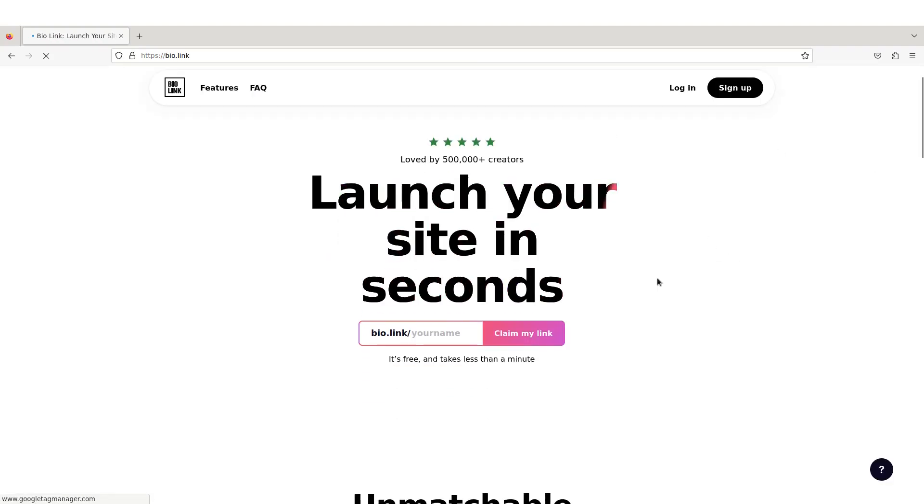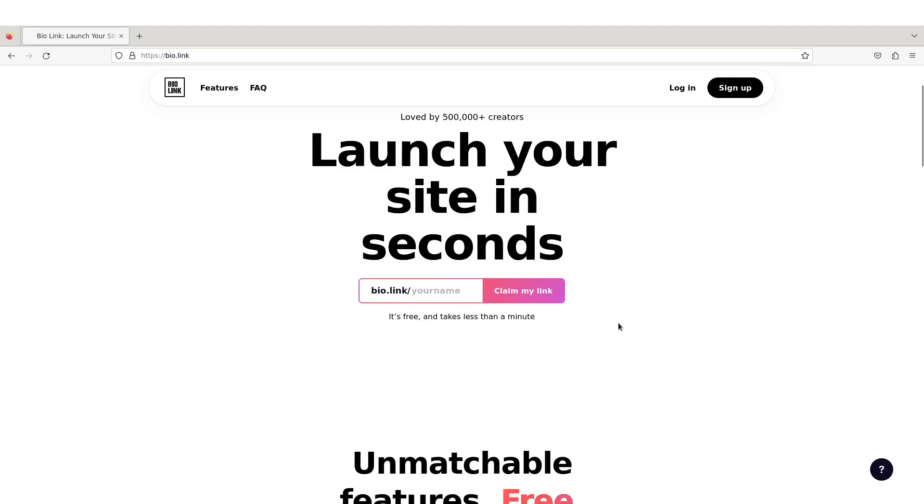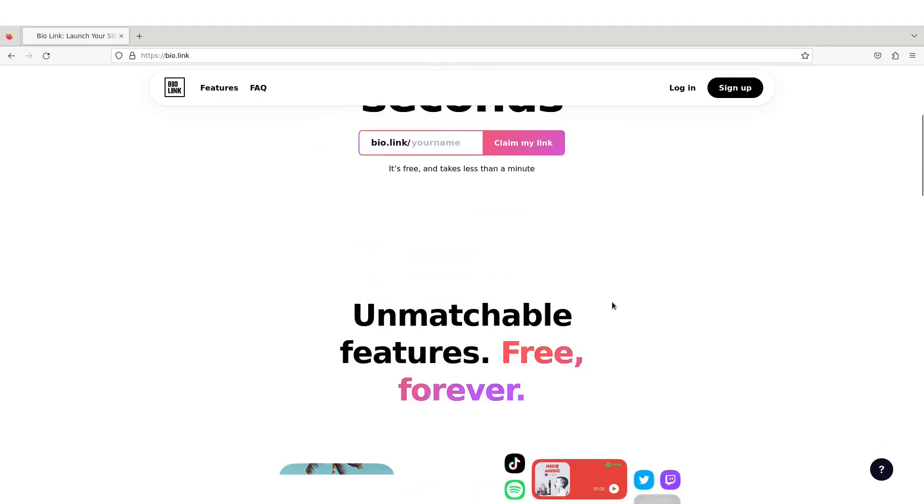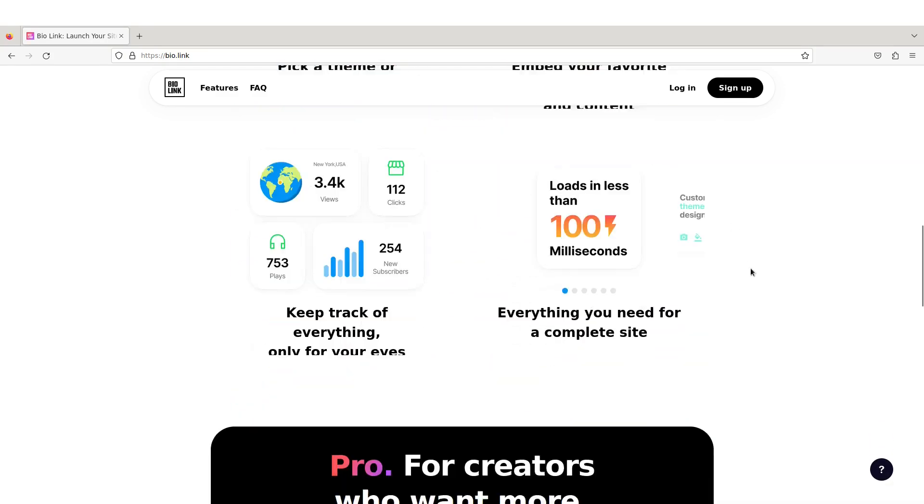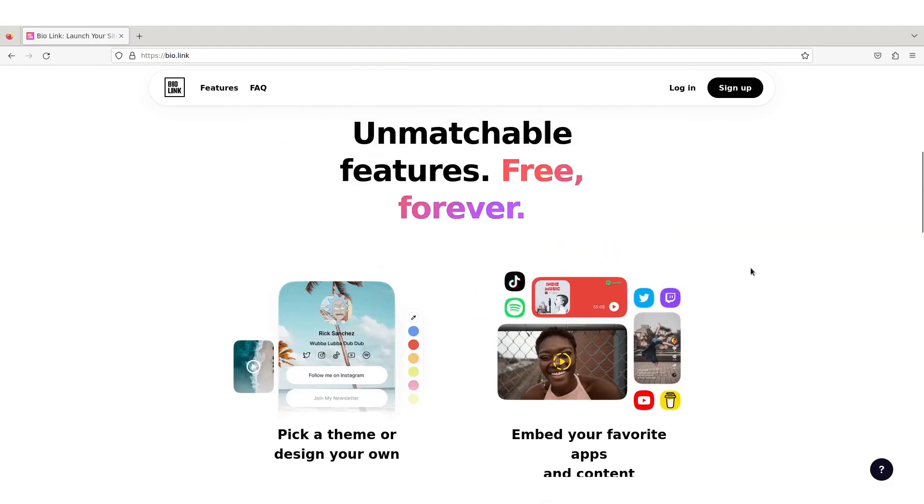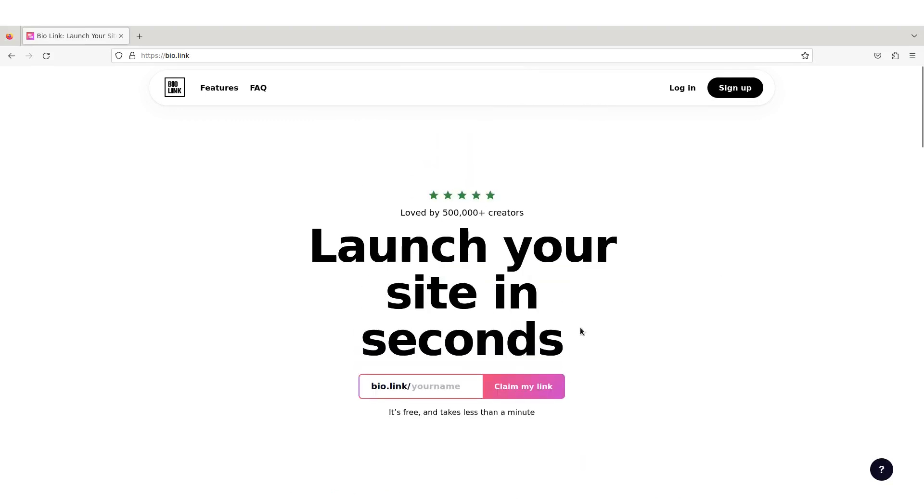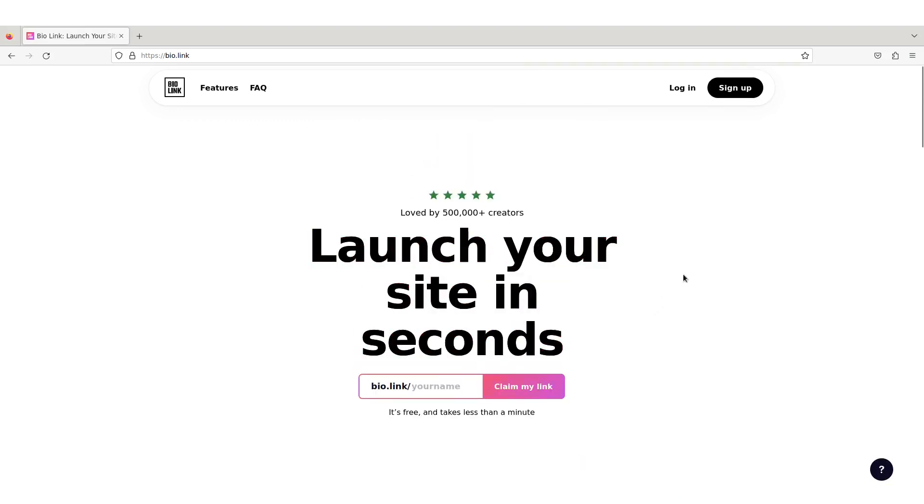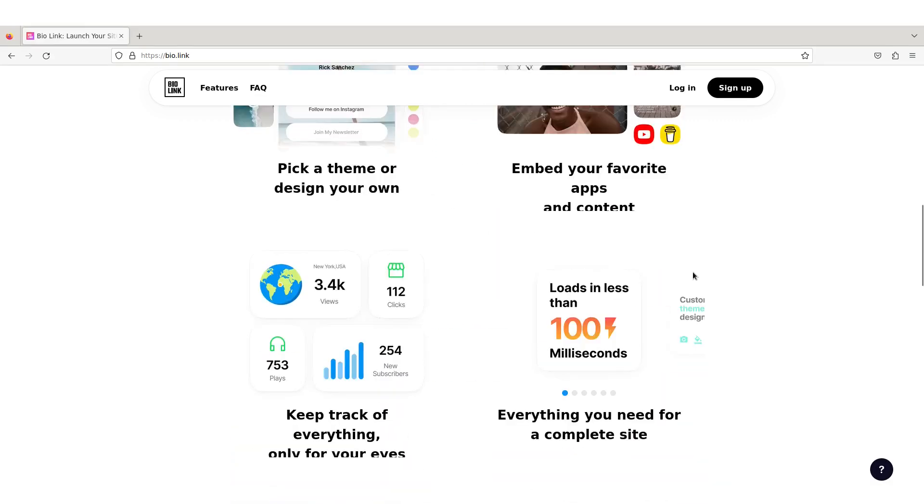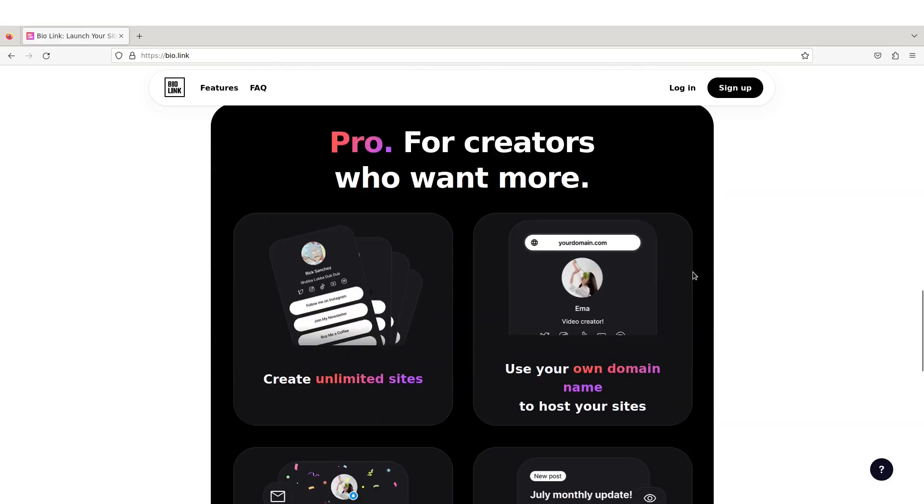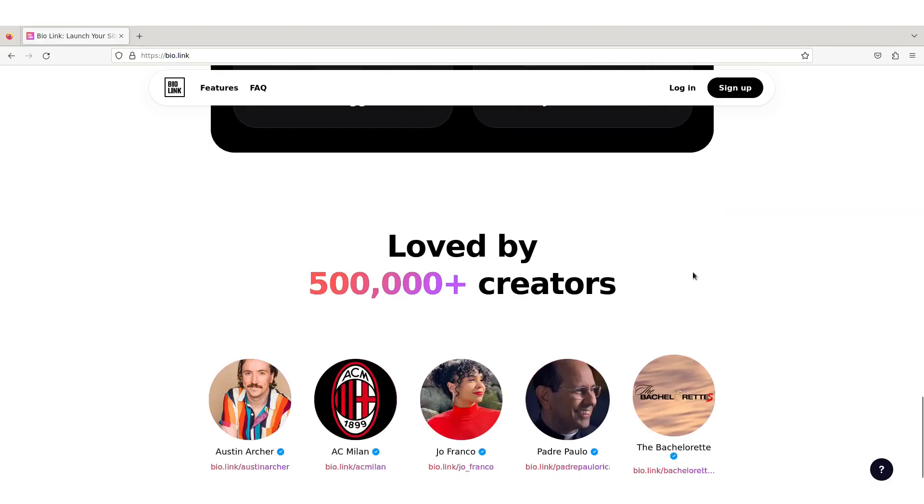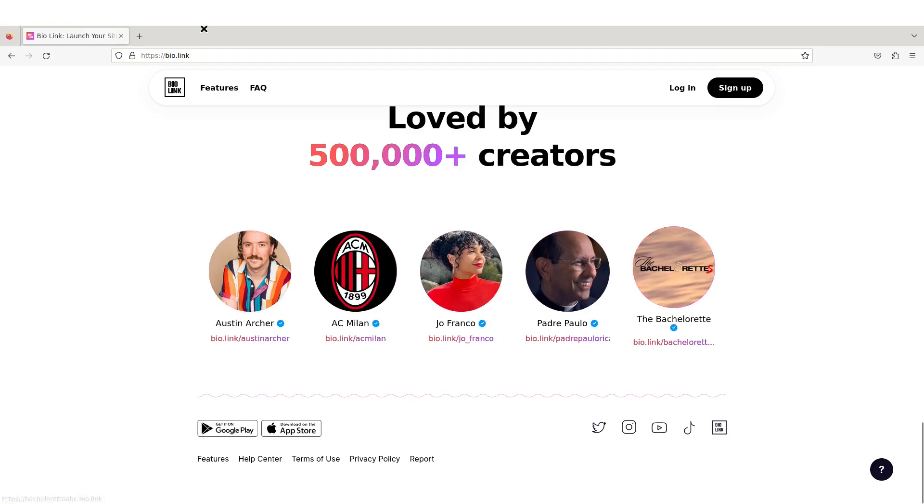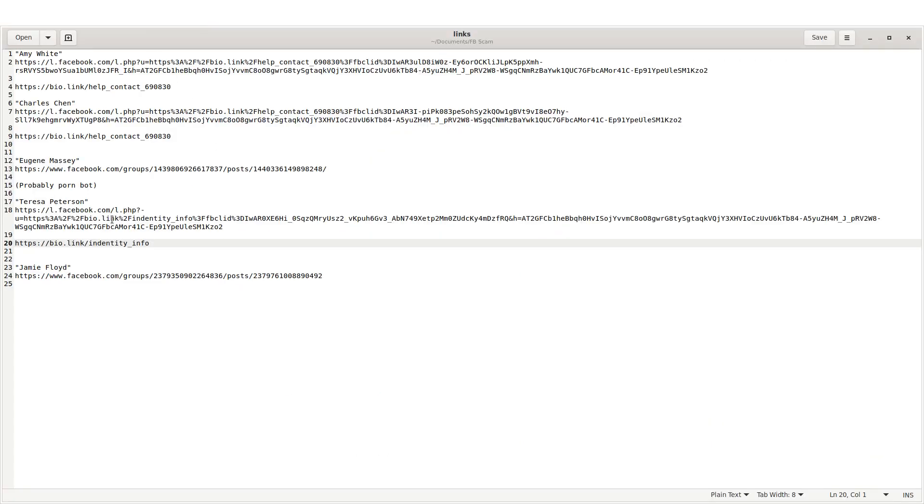Let's see what bio link is actually doing as a company itself. Launch your site in seconds. Bio link your name to claim my link. It's free, takes a minute. Okay, so they're probably over here and just entering in names, domains, whatever else, and they're probably going in and creating a site quickly. They're probably just creating a simple contact form. I should have grabbed these way faster than I thought.